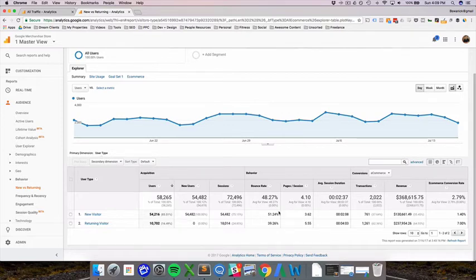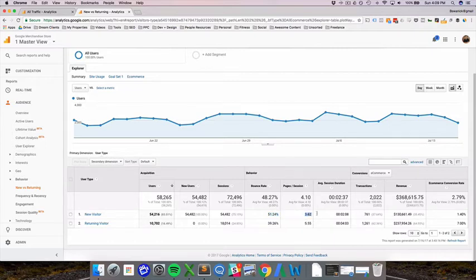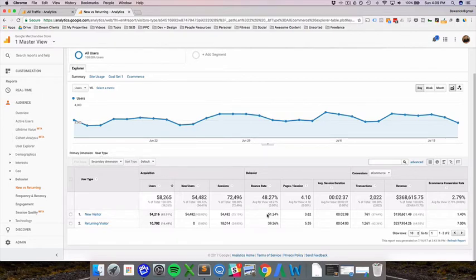The other thing to call out is the bounce rate. So new users will typically have a high bounce rate and a lower pages per session. Part of this is because, especially if it's an information site where you're getting a lot of traffic to your blog, people will ask a question, go to your blog, find the answer, and then leave. That counts as a bounce. That counts as one page per session.